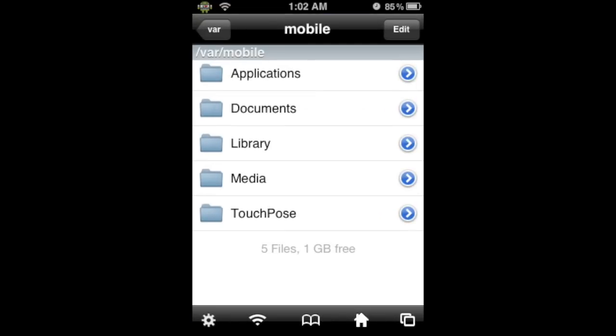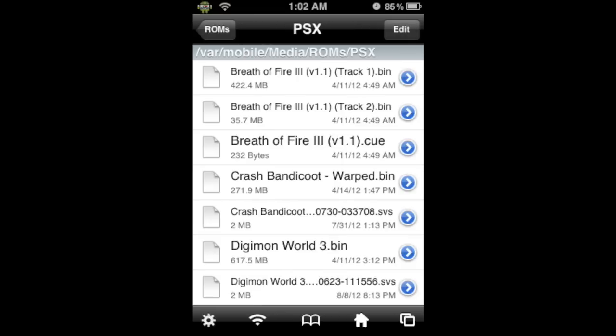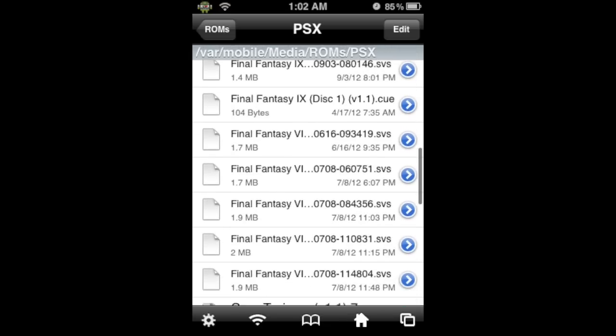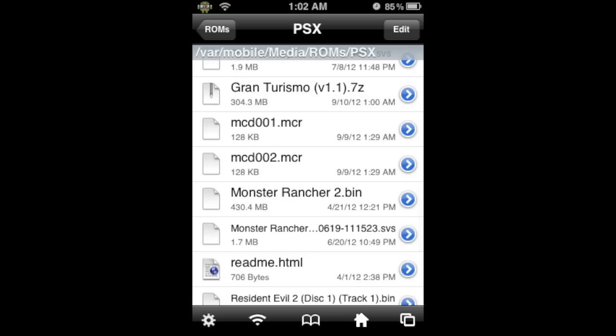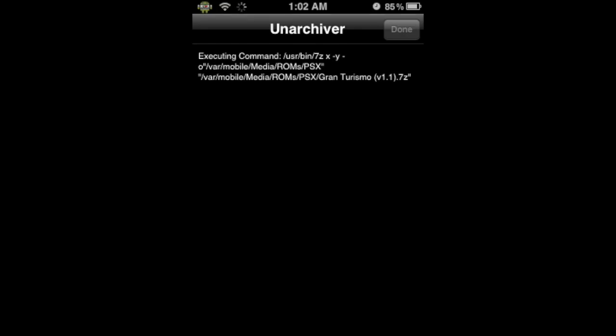When we open iFile, we're going to go to VAR Mobile. You should already be here, but if not, click on the house icon at the bottom. Then click on the Media folder, scroll down to ROMs, then PSX, and look for the Gran Turismo .7z file. It should be here. Now, we're going to click on the file, and then click on Archiver. What this does is extract the files inside this .7z file into the PSX folder — there are actually three files in it. This takes two to five minutes, and I'll be back when it is done.